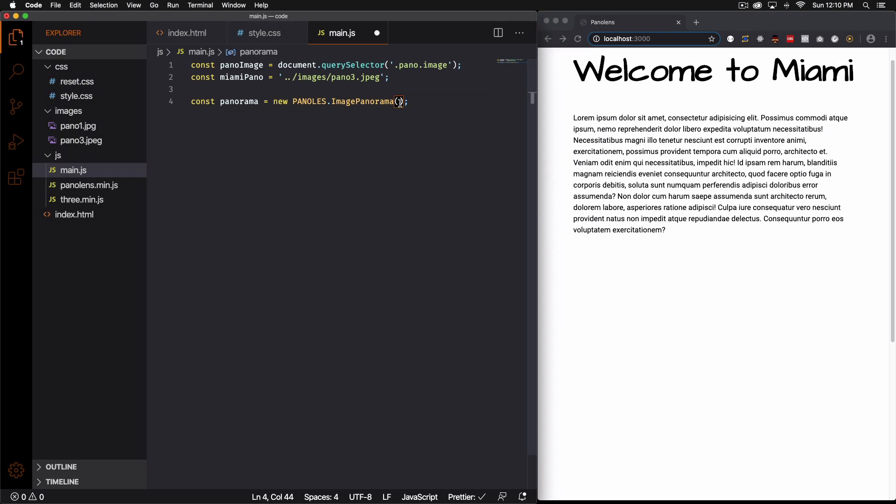And here we're going to add our image. So this Miami pano.